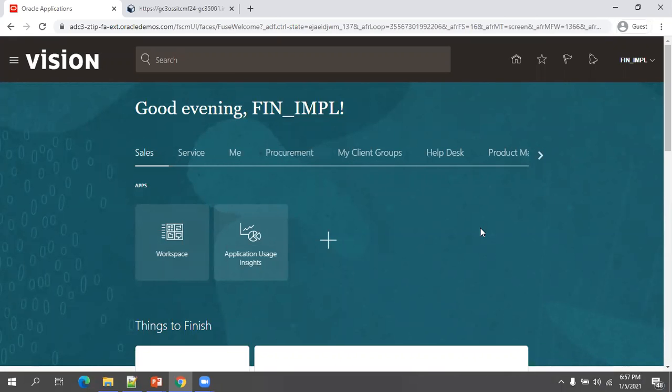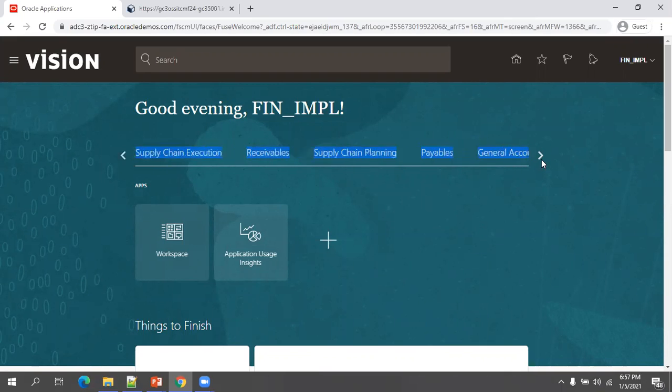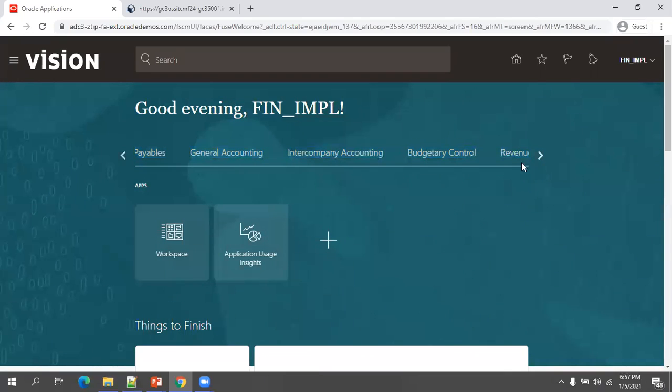I'm in my SaaS application now. The first thing is I have to enable a sandbox. I already have the VBCS URL.